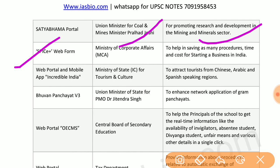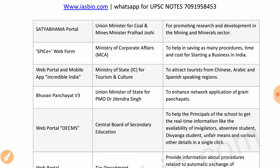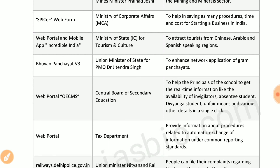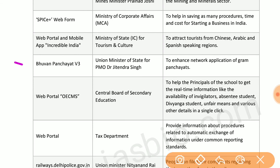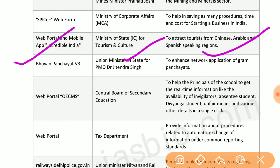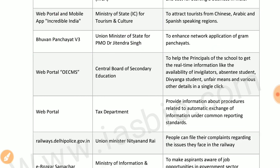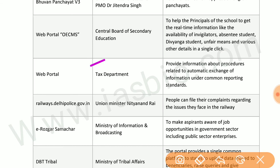SPICE+ web form by the Ministry of Corporate Affairs saves procedures, time, and cost of starting a business. A web portal and mobile app by the Ministry of Tourism and Culture attracts tourists from Chinese, Arabic, and Spanish-speaking regions. Gram Panchayat V3 by the state for PM enhances the network applicability of gram panchayats' web portals.